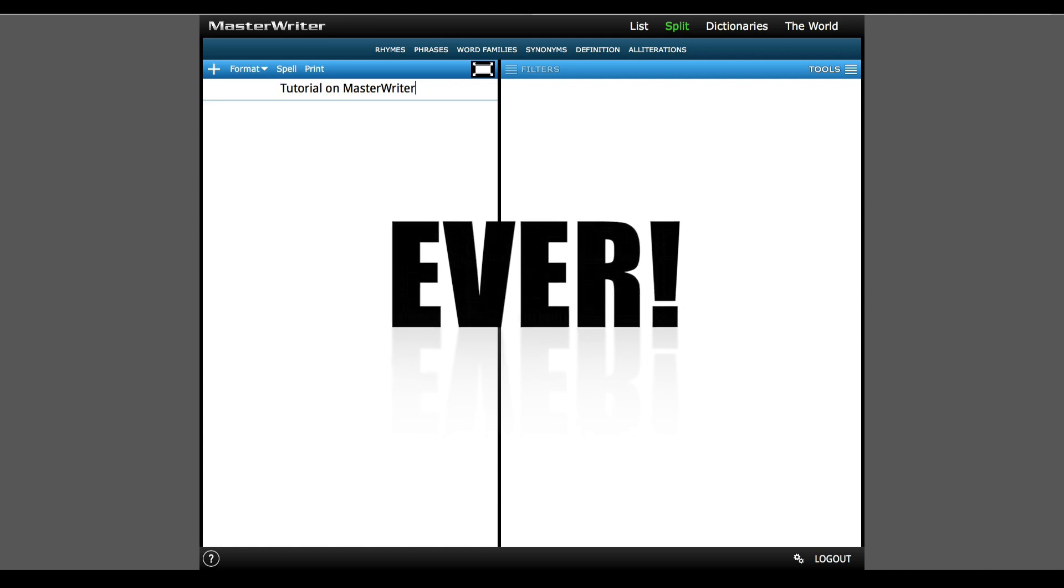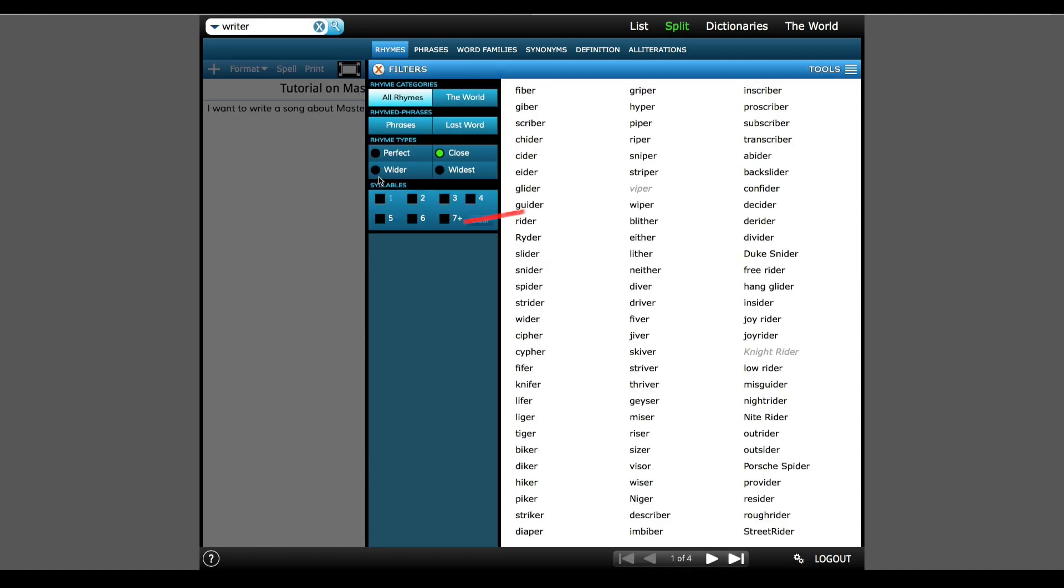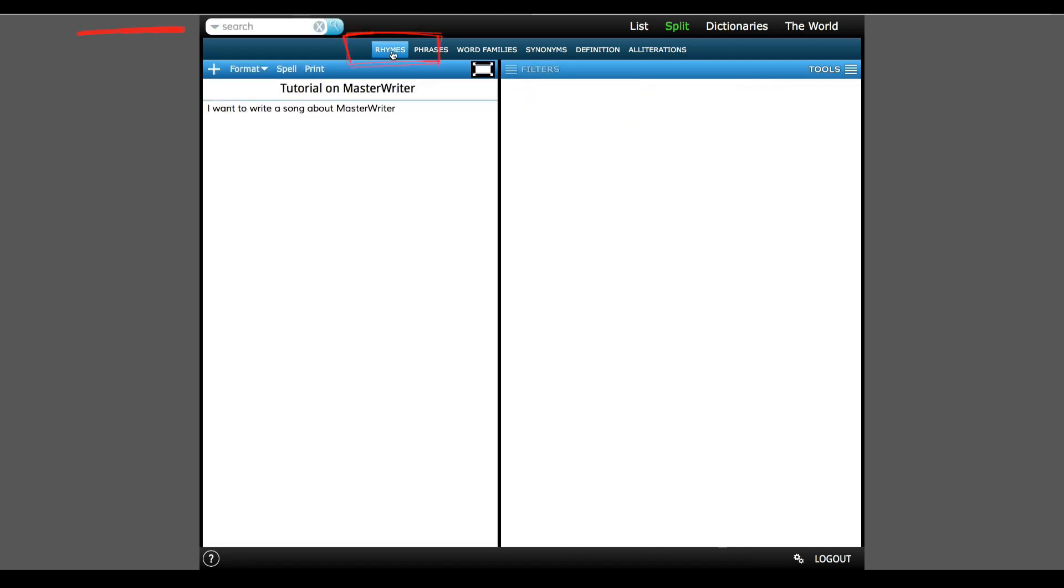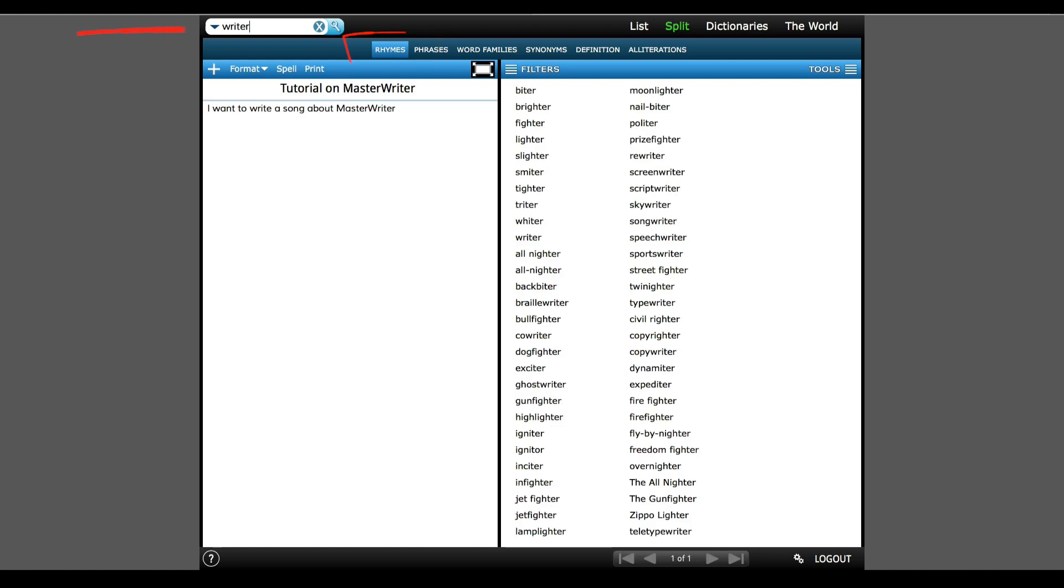It not only includes exact rhymes, but it also includes rhymes that are close, wide, and the widest stretch from the word. The first thing I'm going to do is click on rhymes and put the word writer in the search box. The first thing I see is all the words that rhyme with the word writer.